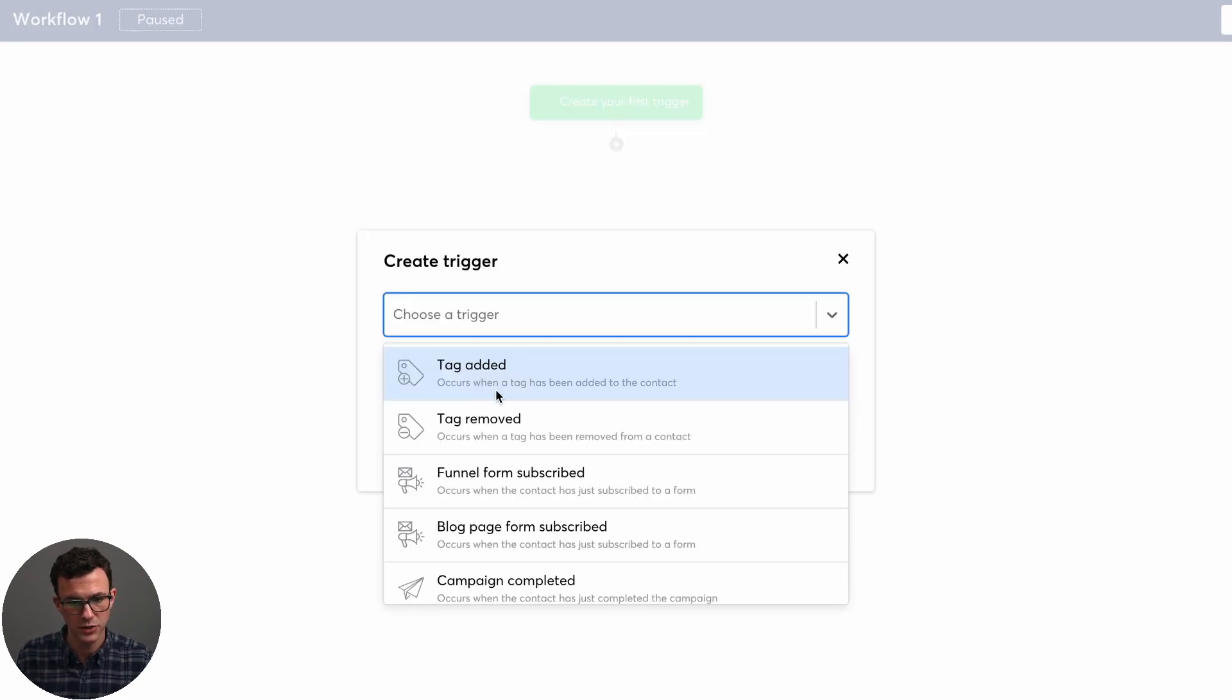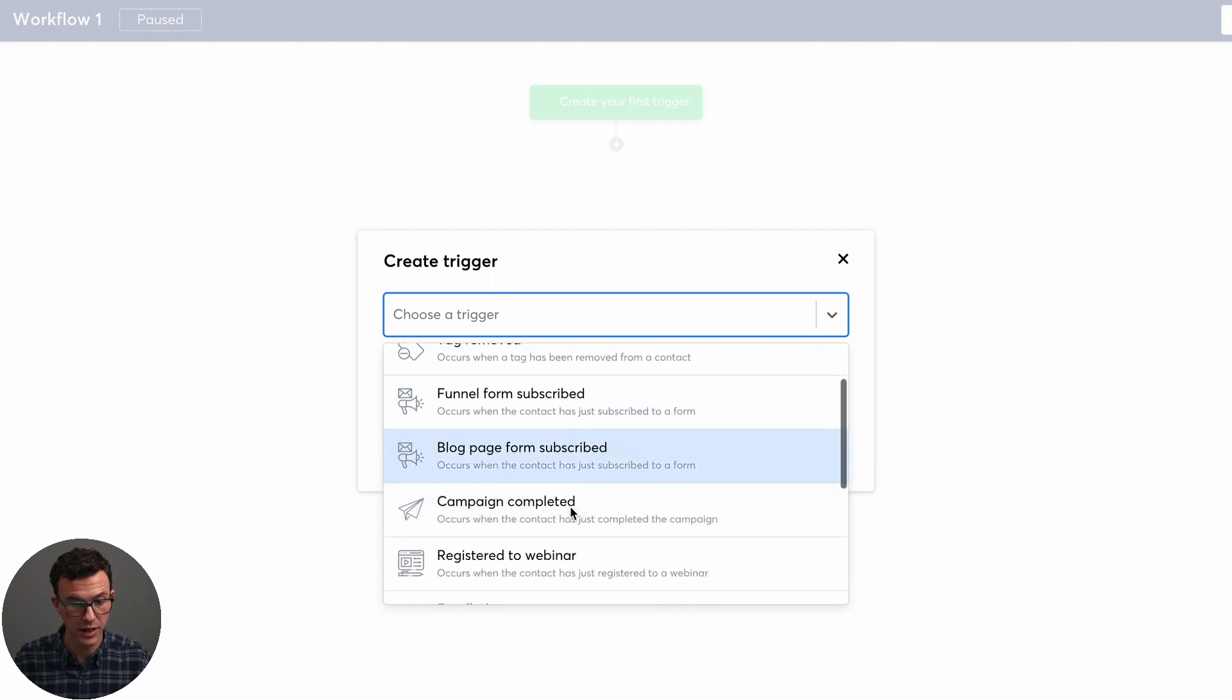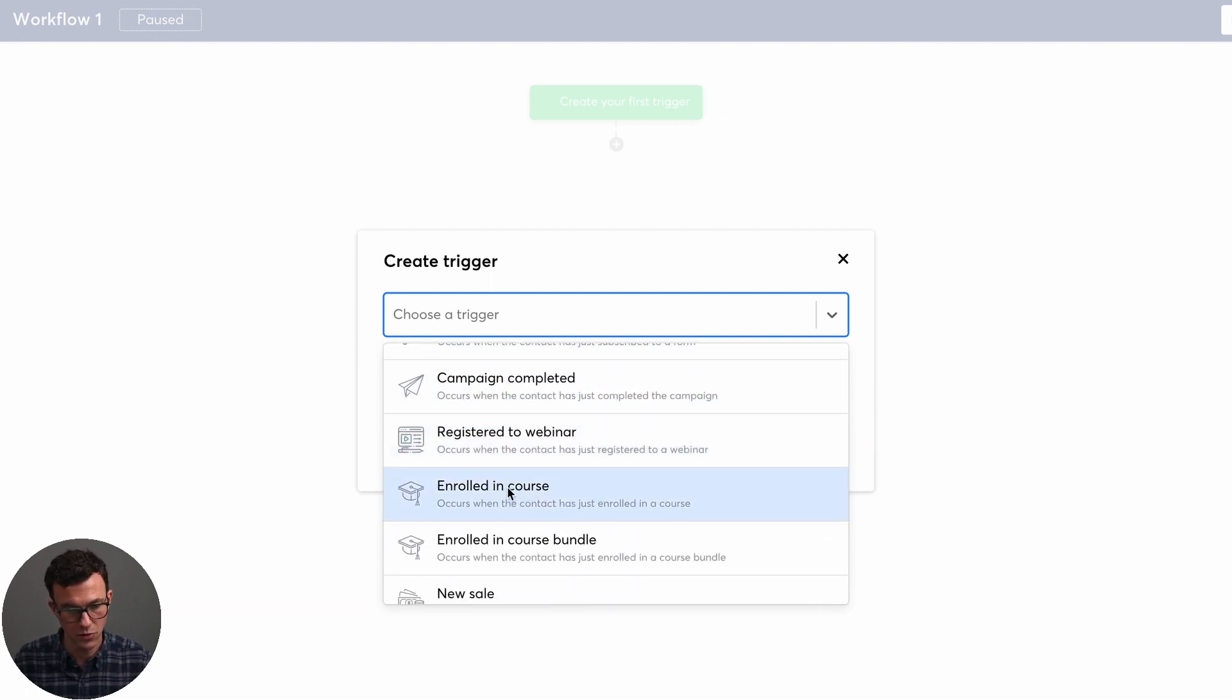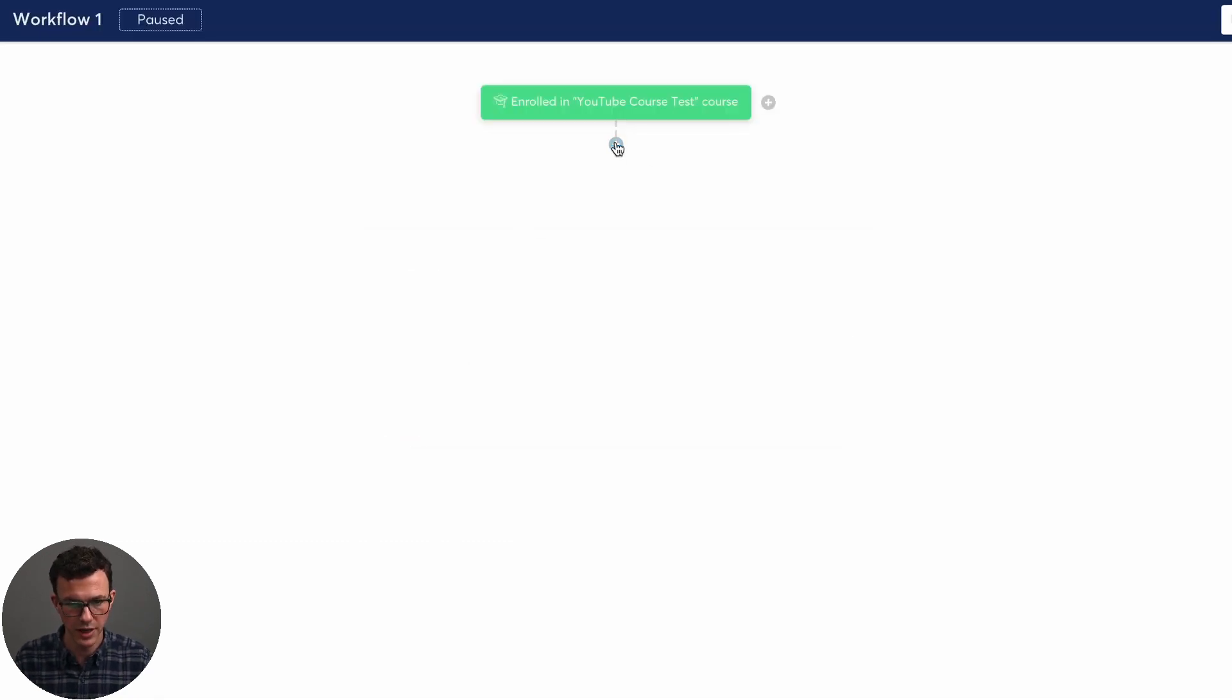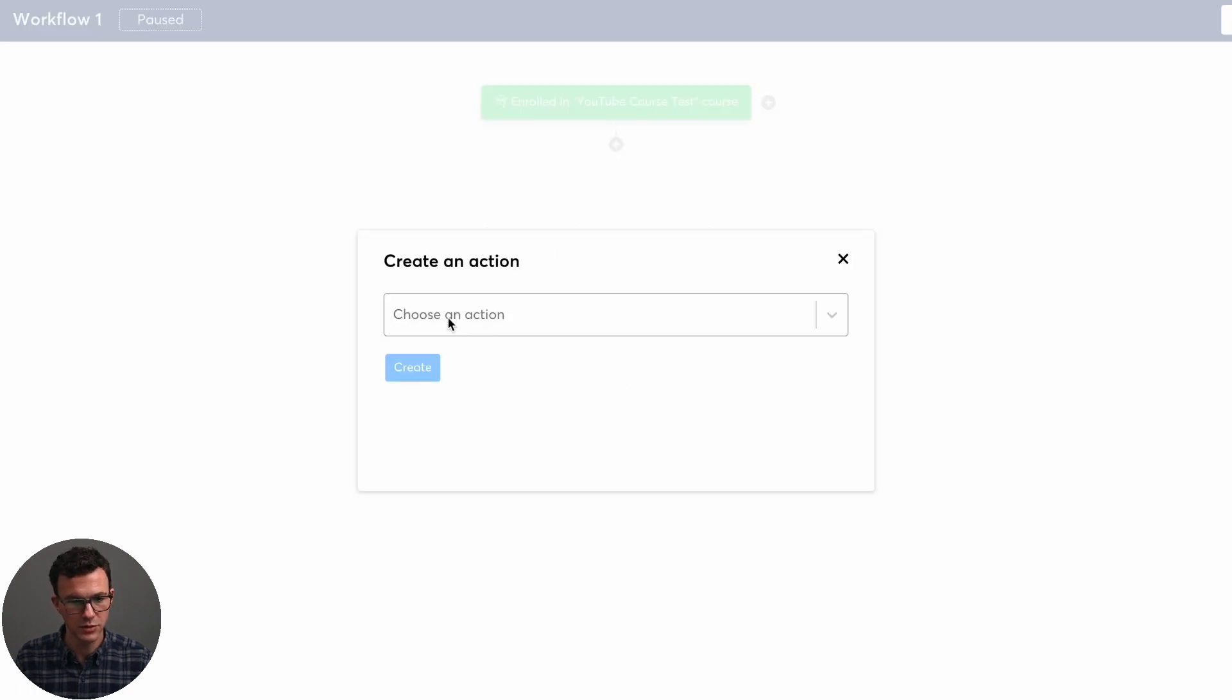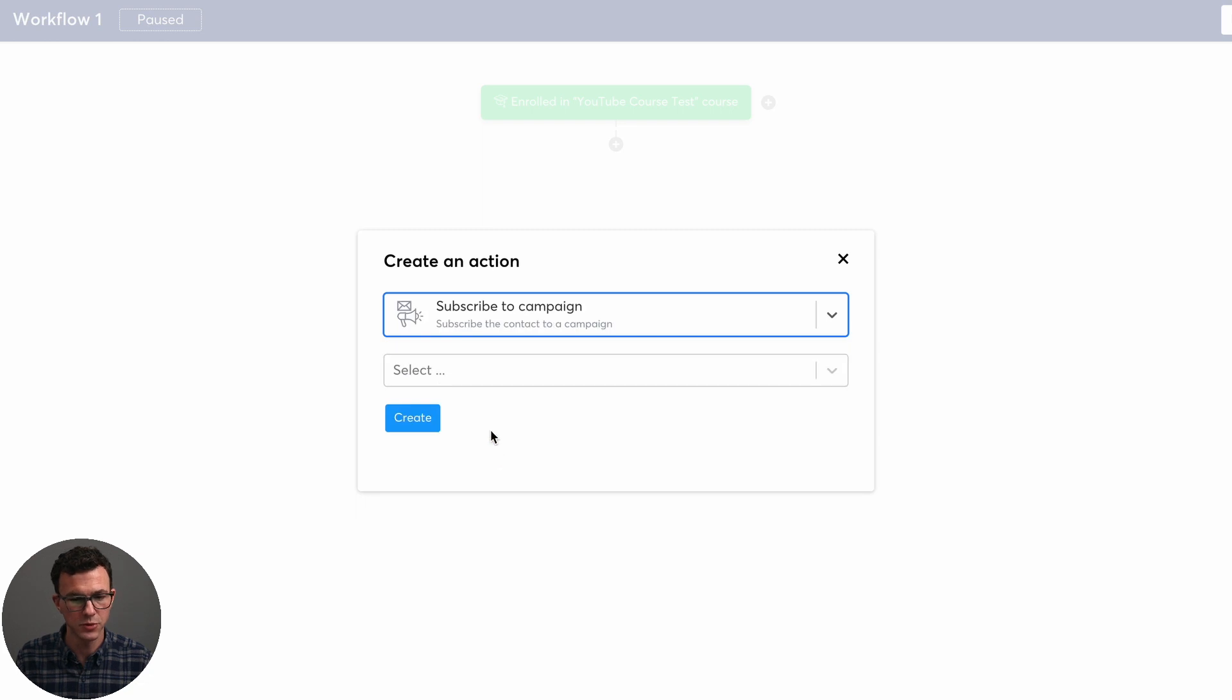So the first thing you need to start a workflow is a trigger. So within this, you could have someone added or removed a tag, subscribe to a form. So this could be say on a landing page, they completed another campaign, registered for a webinar. The one that we want is enrolled in a course. And so which course, the YouTube test course. So someone enrolled in that, then what you can do, the next step would be an action.